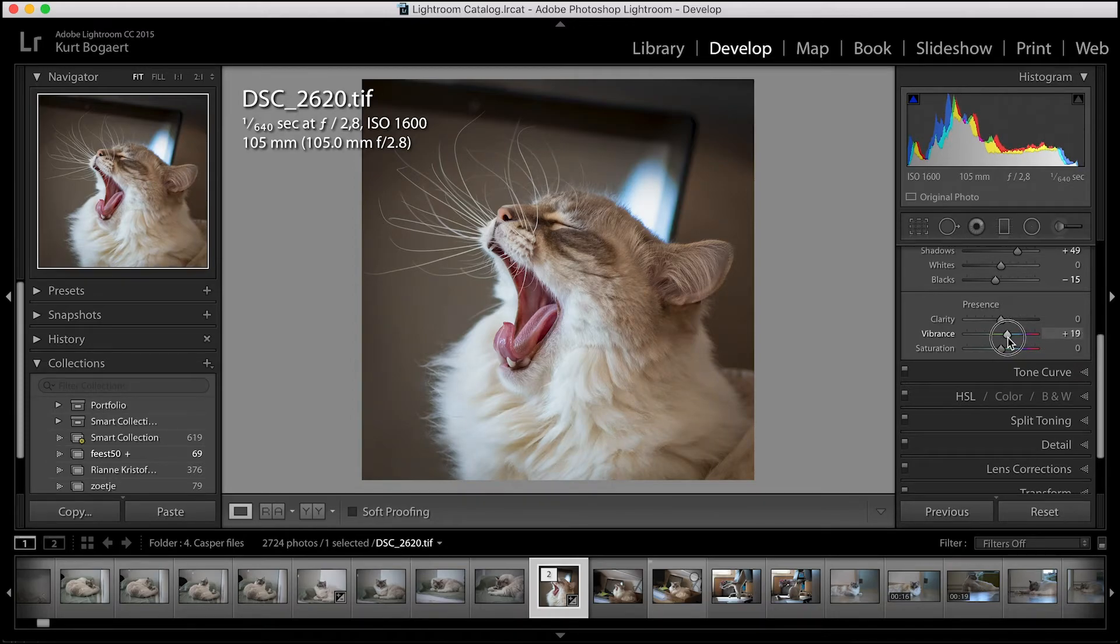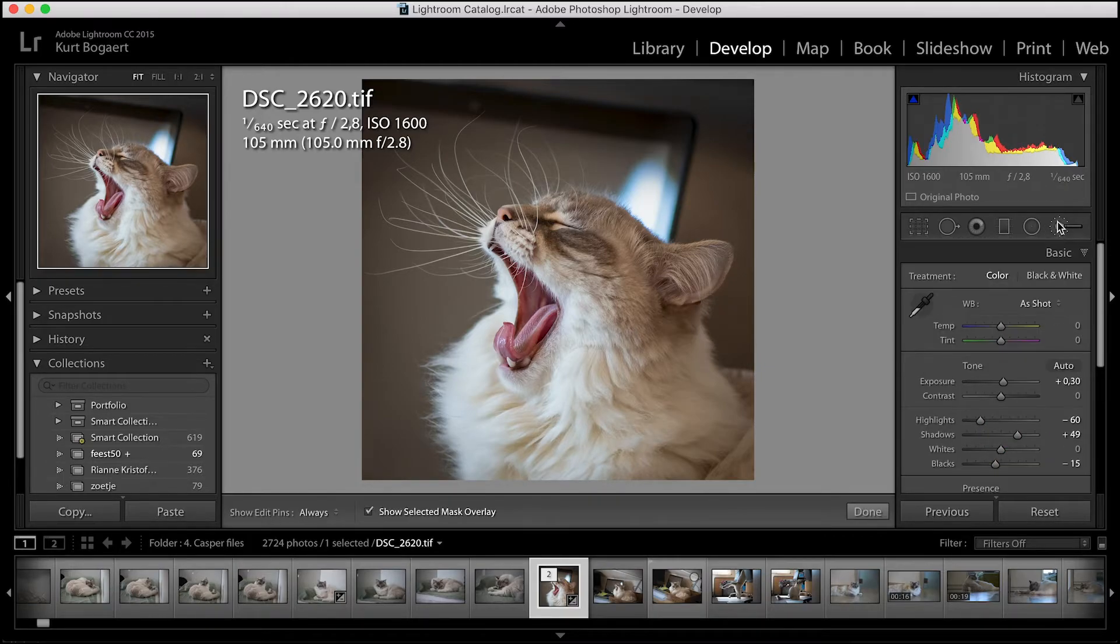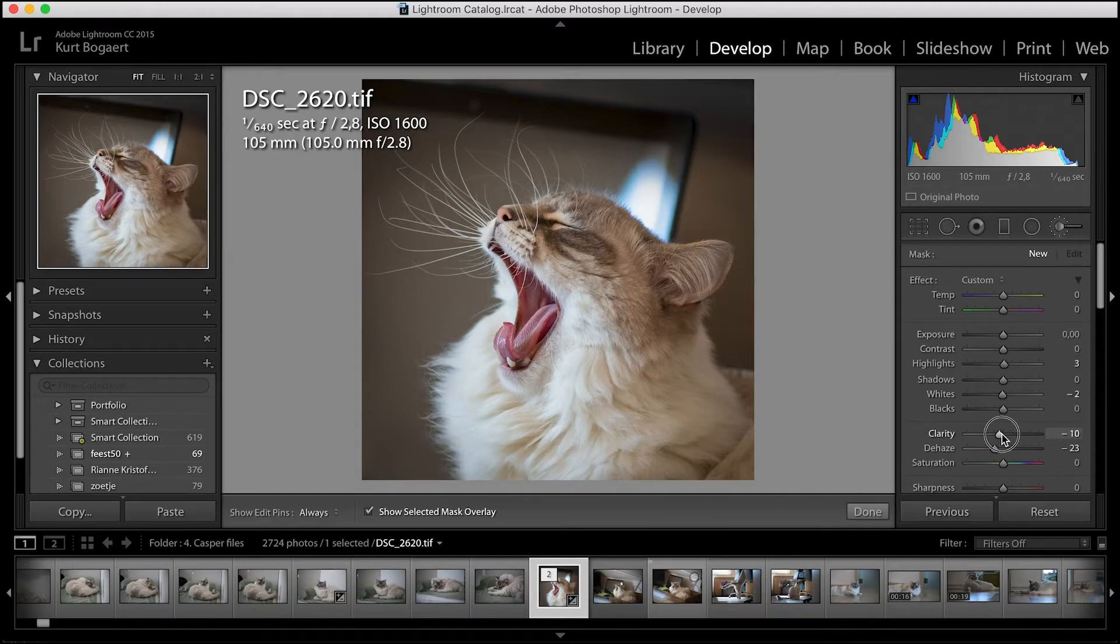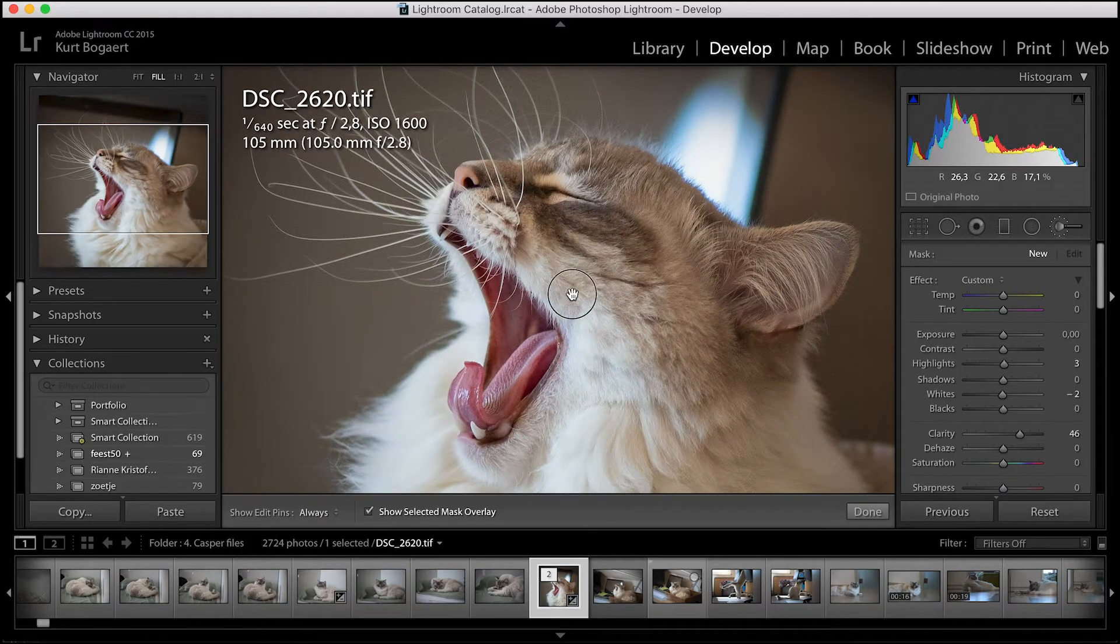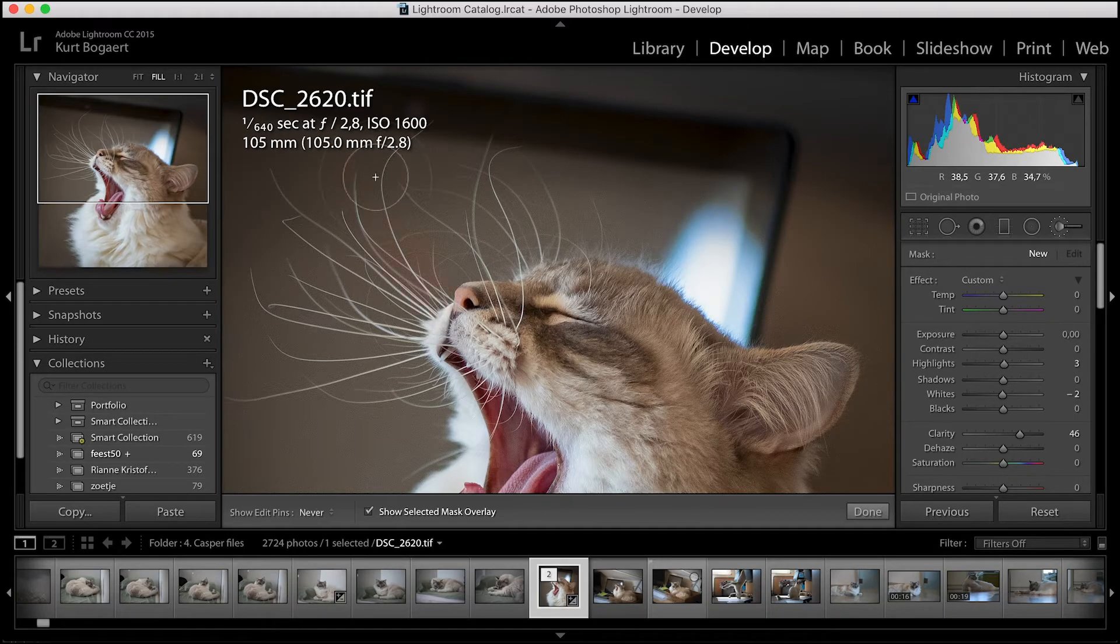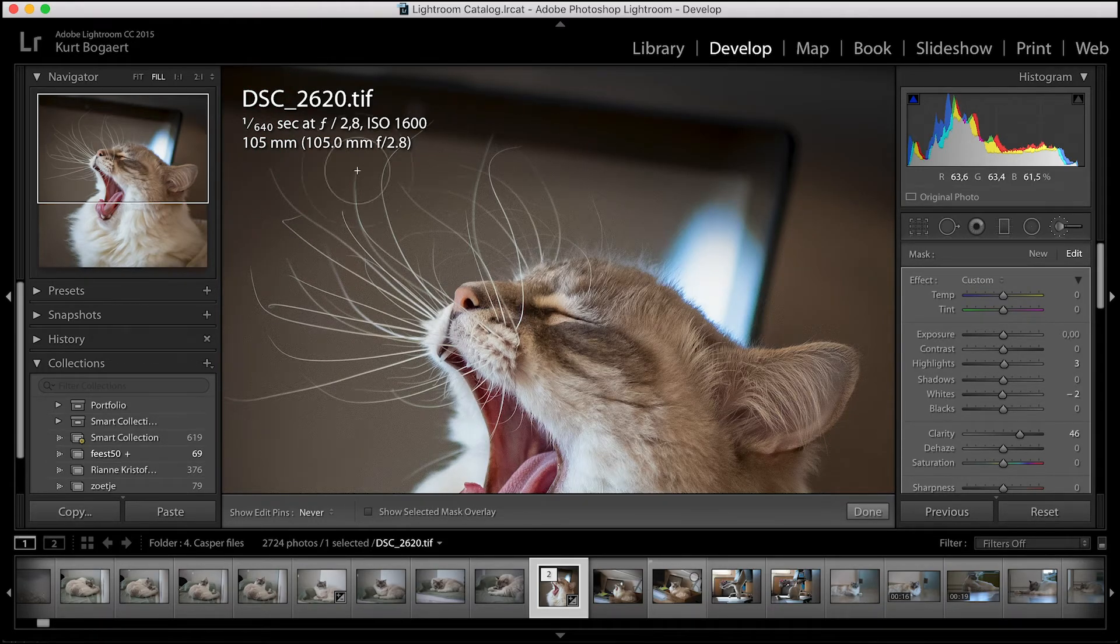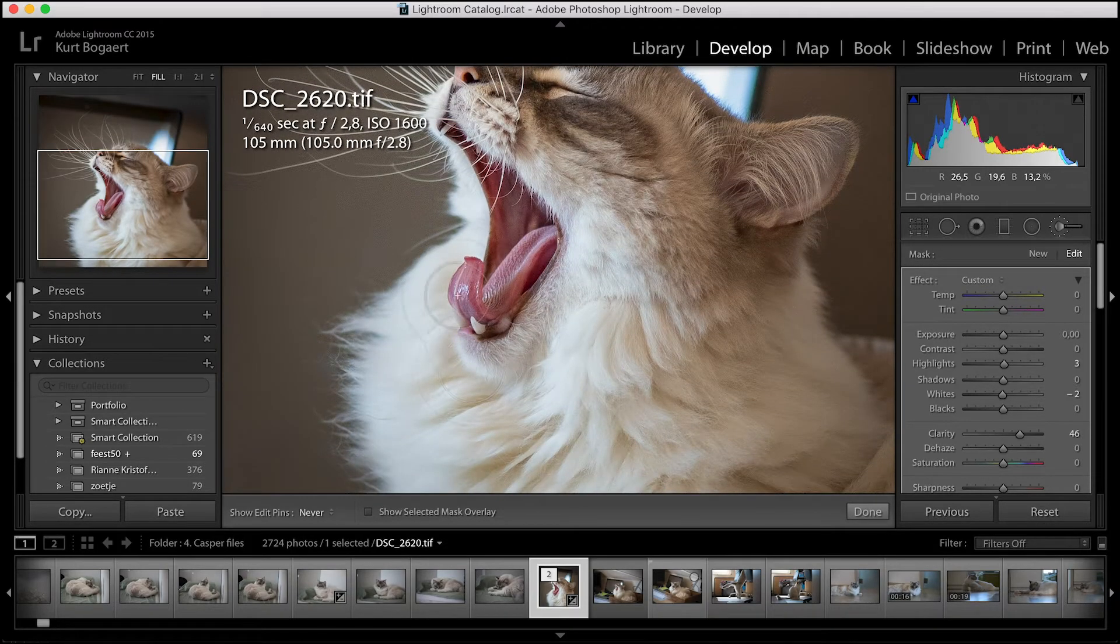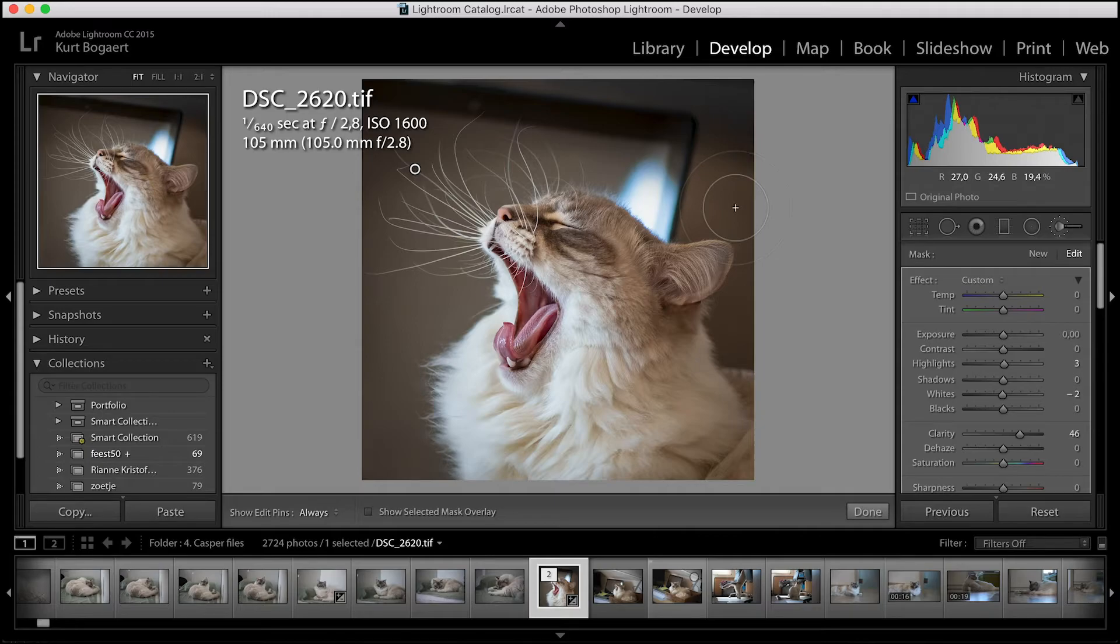Whenever I want to change only a certain part of the picture, I use the adjustment brush. After selecting the brush, I can adjust the sliders to my liking and apply these adjustments only where I paint with the brush on the picture. For this picture, I want to add some extra clarity to the focal point of my picture, being the nose, the mouth and the whiskers. So that's what I do. Nice, that will do.